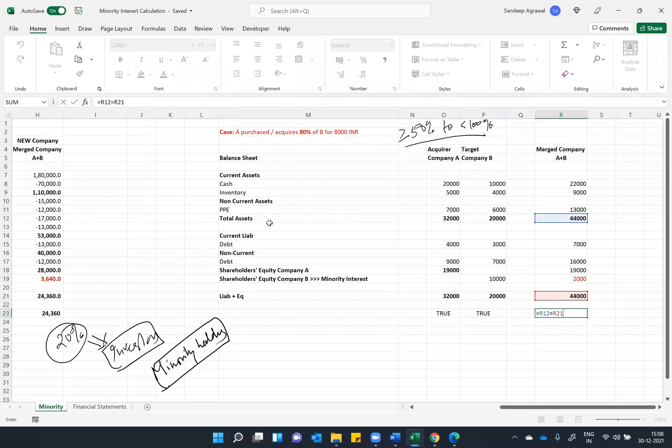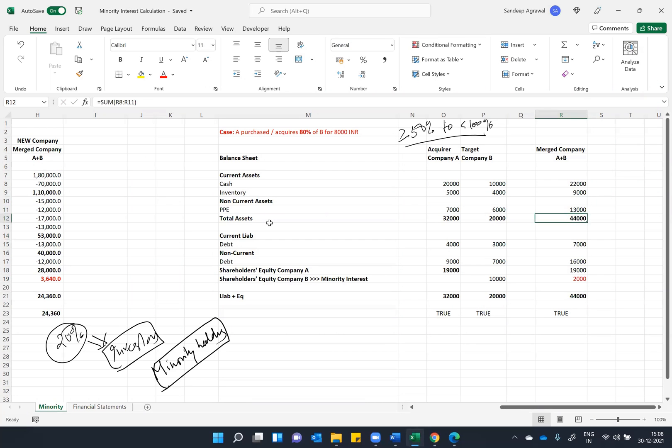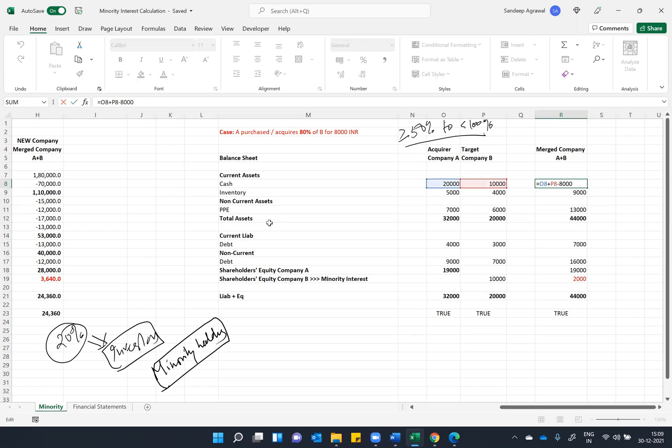As you can see, 44, 44 each. And this liability says 44 and asset side 44. Last time to review this thing, what I did at last is A acquired 80 percent of B for 8,000.